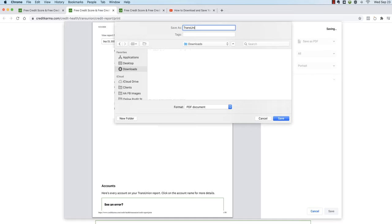What I would highly recommend is that you type the title, let's call this TransUnion, and we're going to put the date. Today is September 23rd. And the reason why you want to put the date in the title is because you're going to have to do this multiple times throughout the credit repair process, and so it'll be much easier for you to find these reports if they have the date on them.